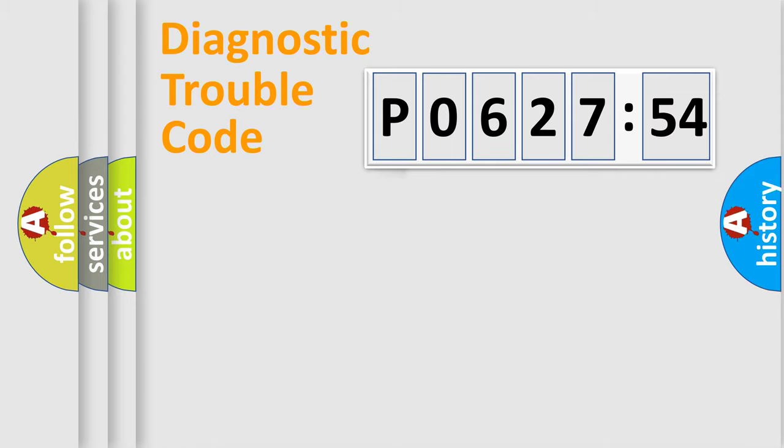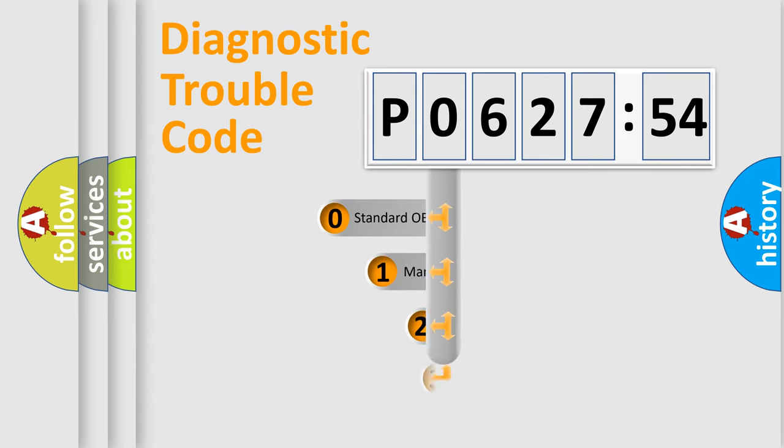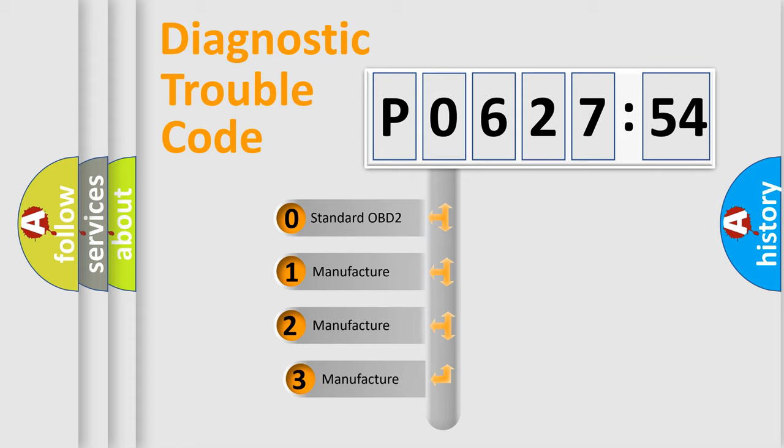Powertrain, Body, Chassis, Network. This distribution is defined in the first character code.